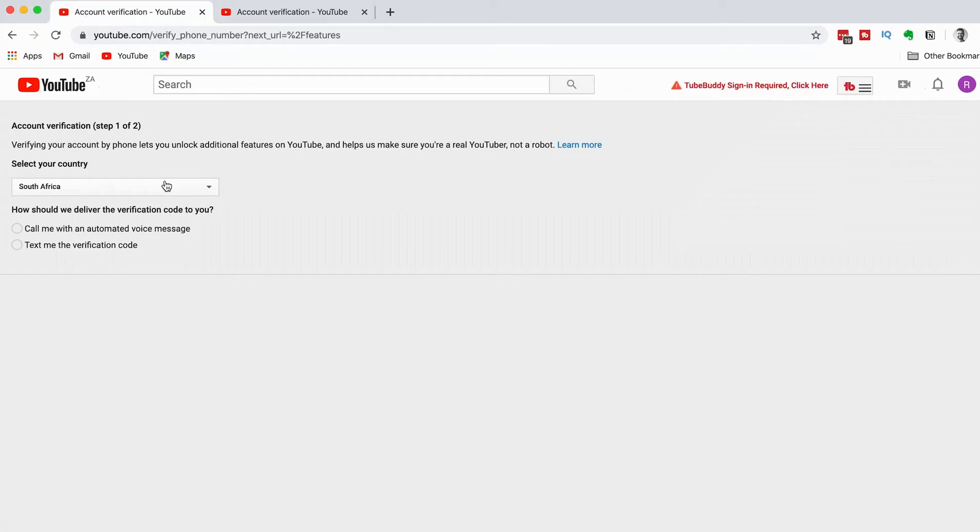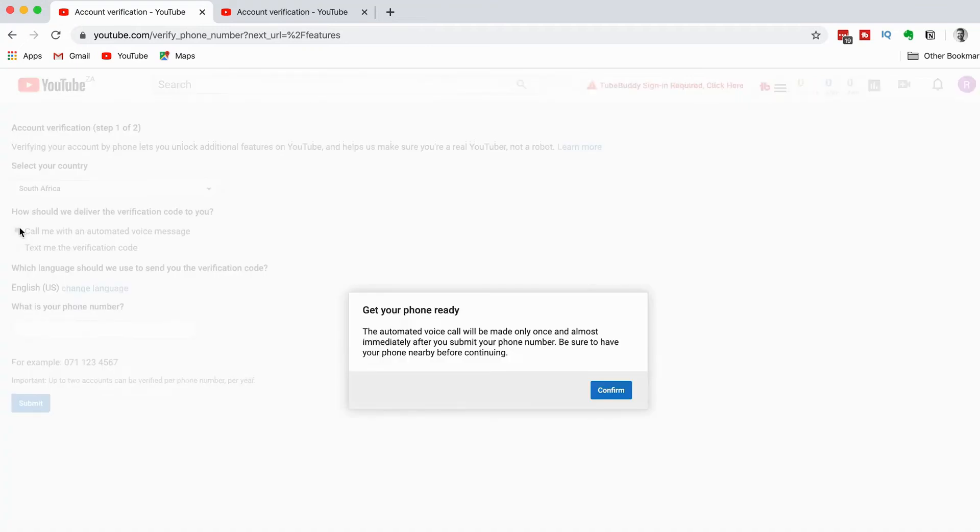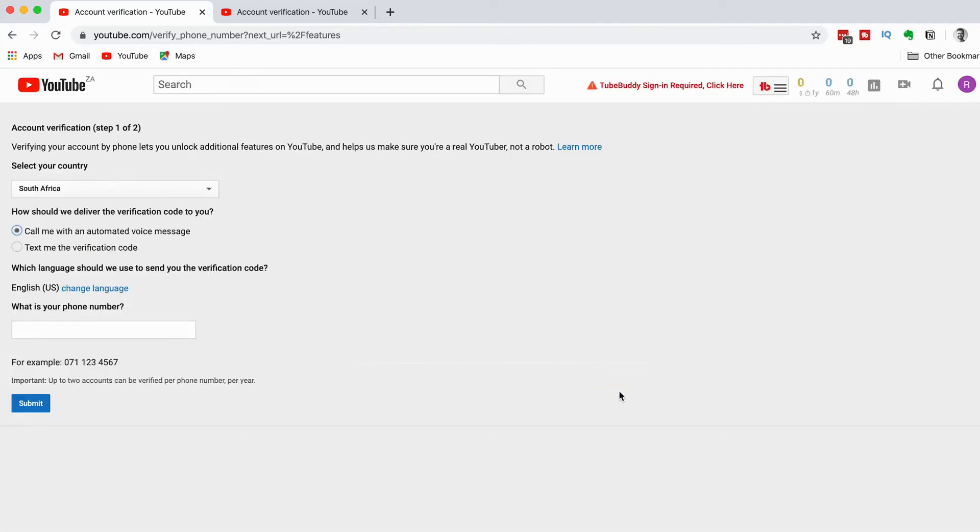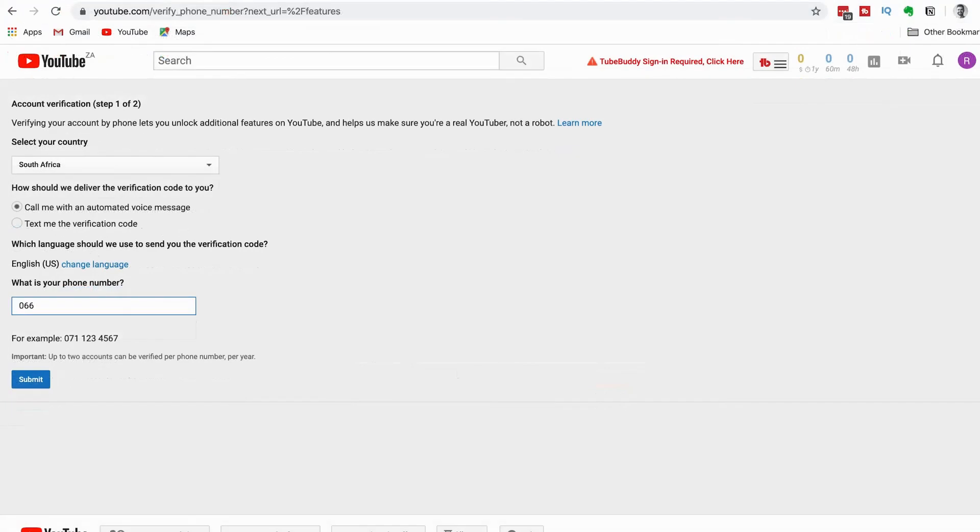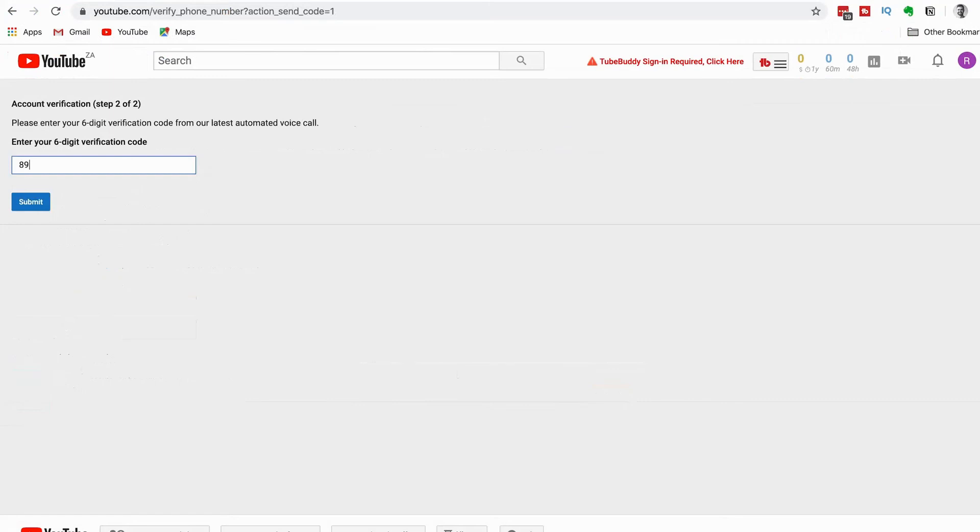You have to select the country and choose call or text message. Call is better - that's easiest and fastest. You'll get a voice message with a 6-digit code. Enter your mobile number and submit it.